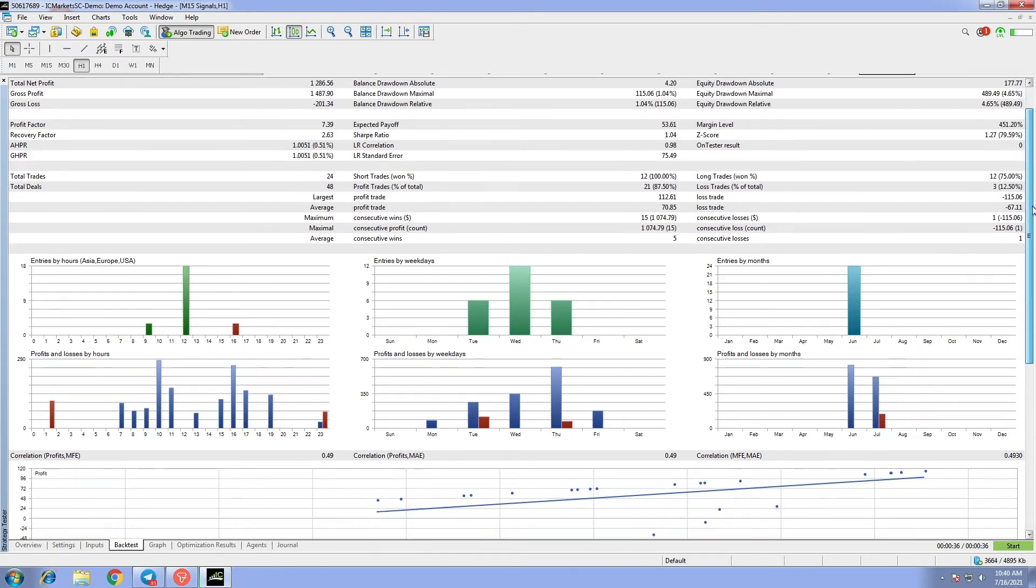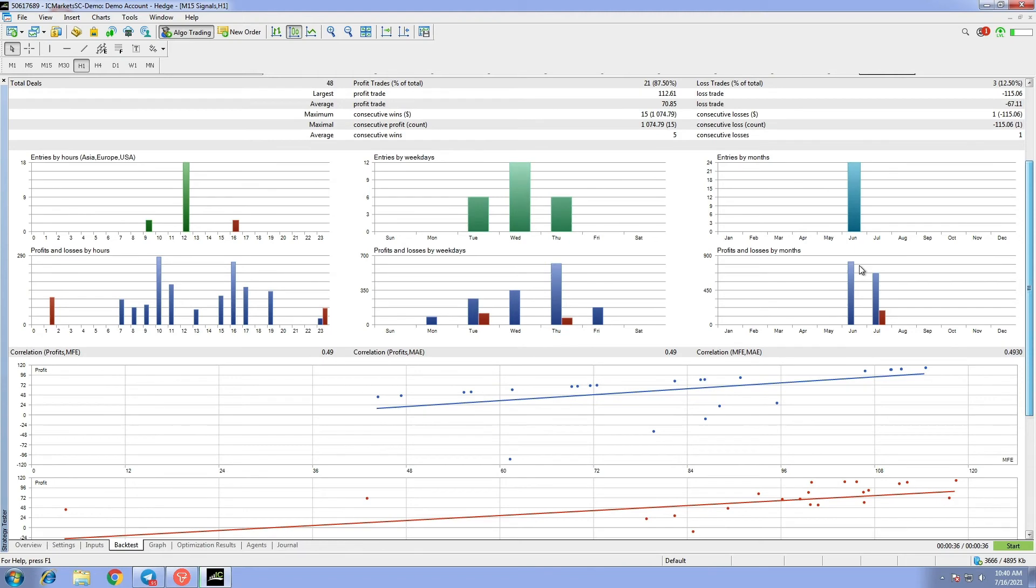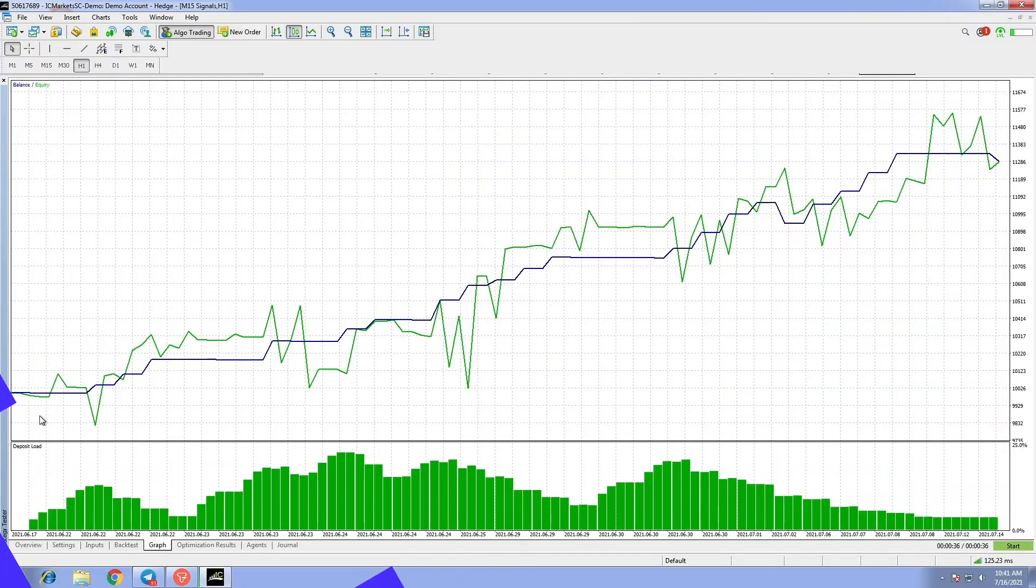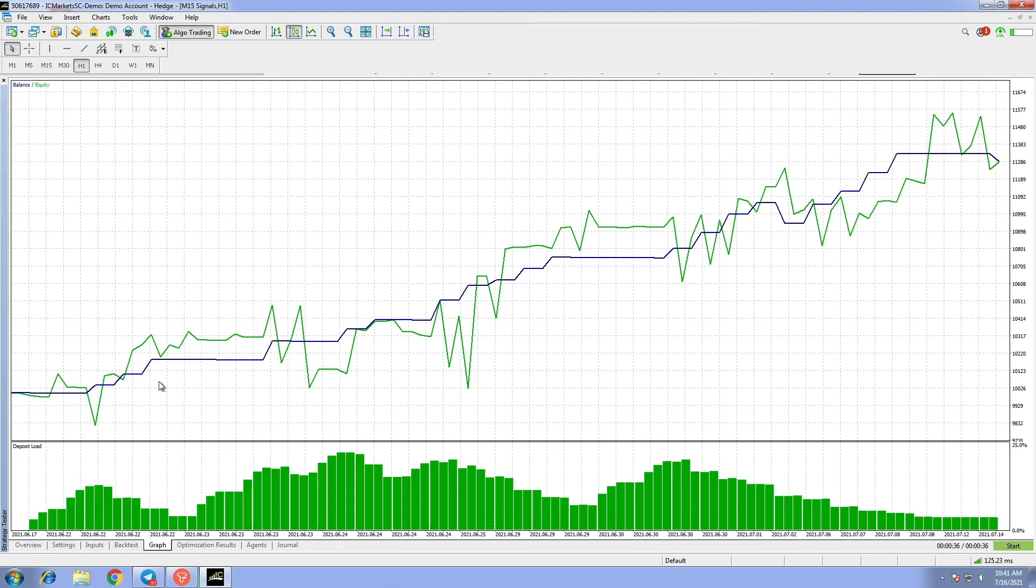The trades were highly profitable on Wednesdays. As the graph indicates, the signal performance was gradually increasing until the end of the month.